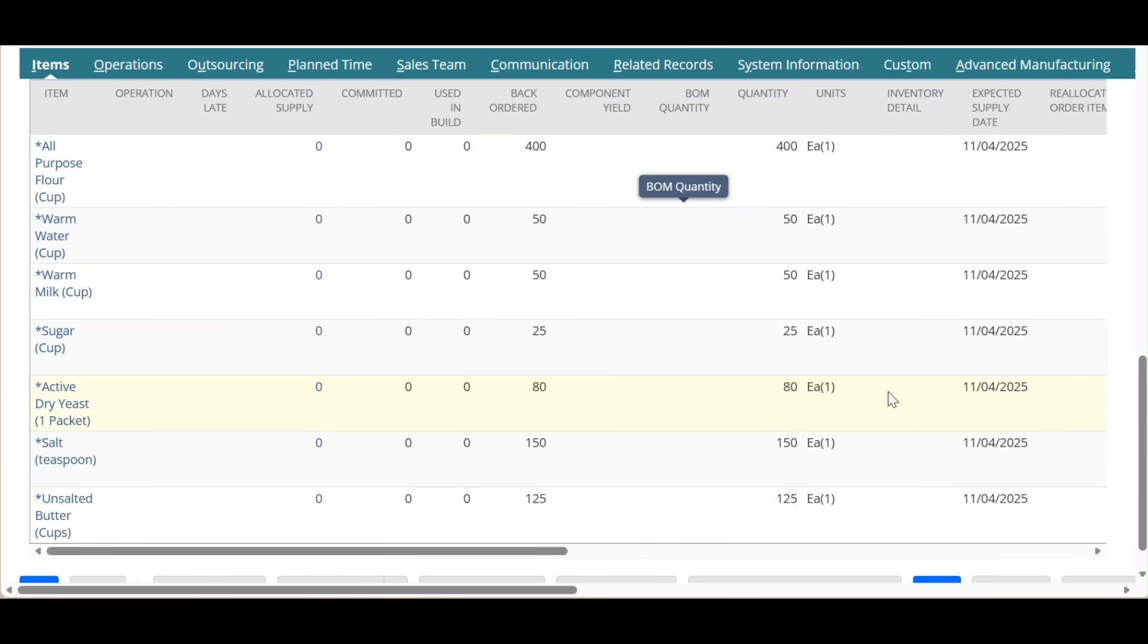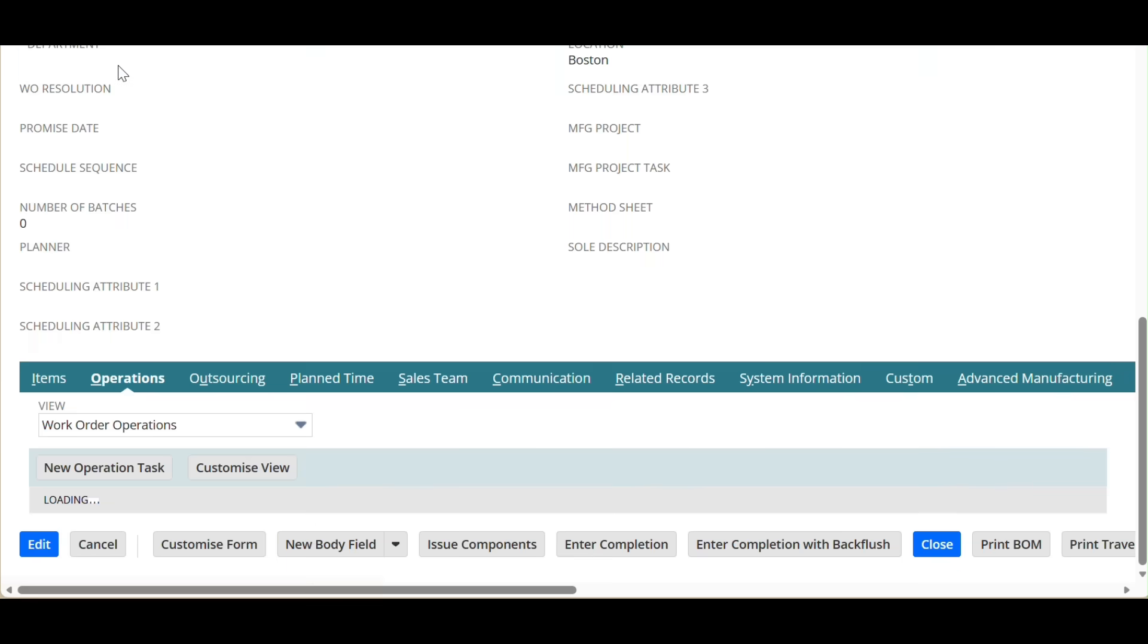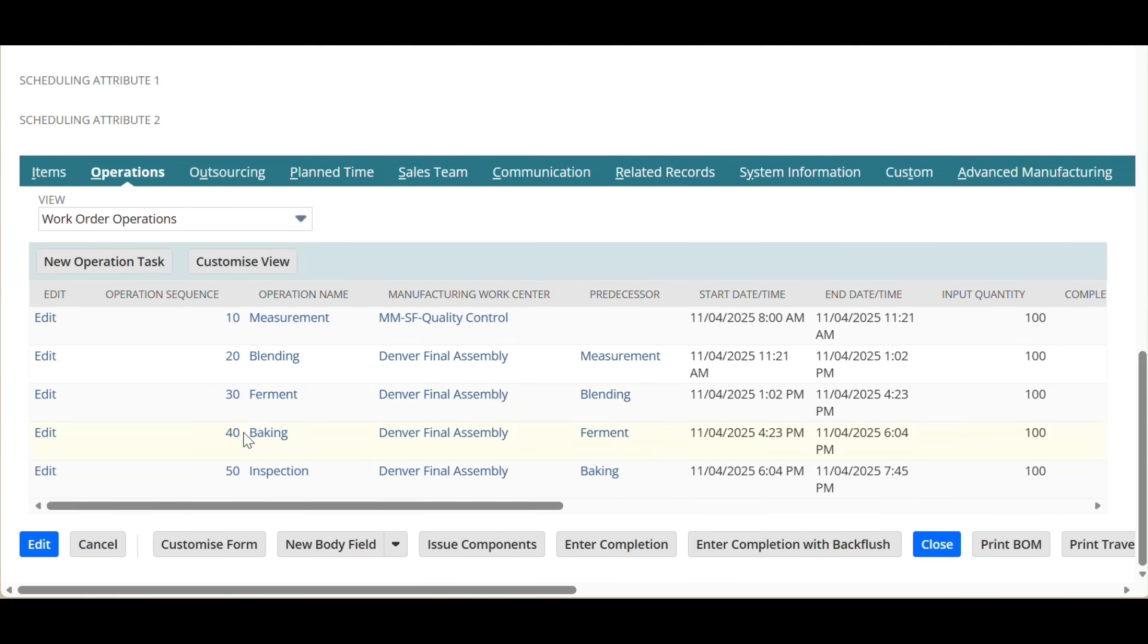Based on routing applied, process steps are loaded and corresponding operations center with start and end time are computed automatically.